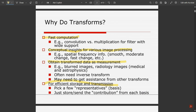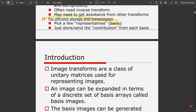The fourth reason is for efficient storage and transmission — we pick a few representatives called basis functions. These basis functions will be discussed in detail in upcoming videos. That covers the introduction to why image transforms are required.